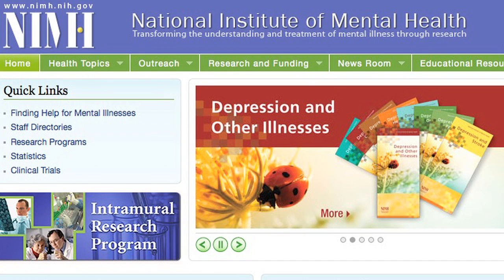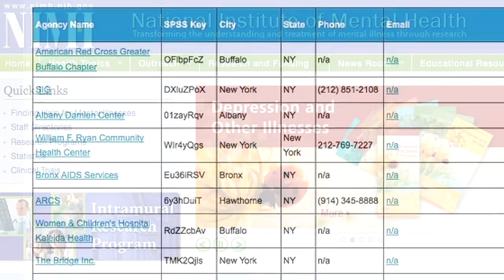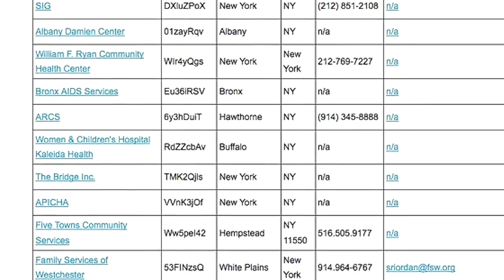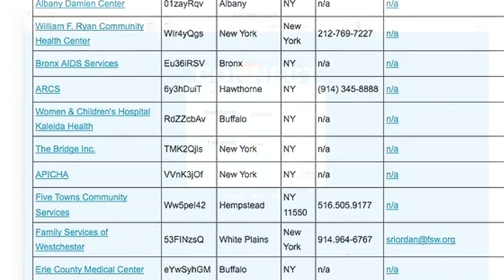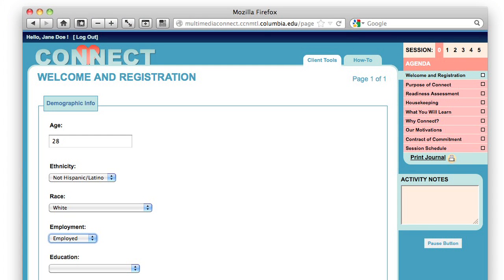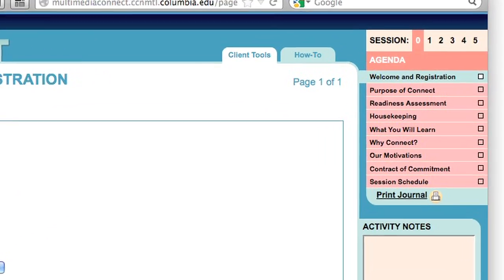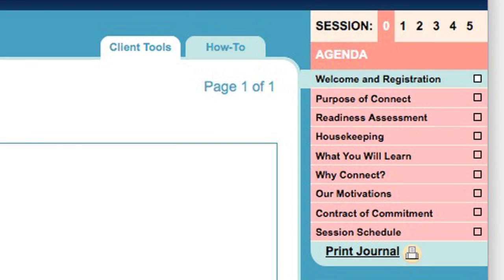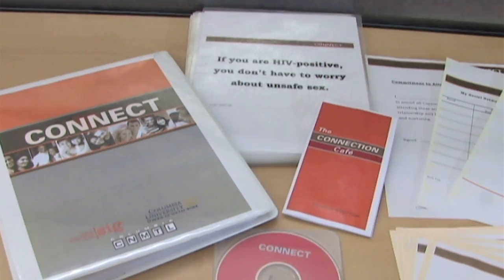Multimedia Connect was part of a National Institute of Mental Health study at 80 agencies in New York State between 2007 and 2012. The study tested whether an online multimedia-supported version of the Connect intervention would be easier for community-based organizations to adopt than traditional paper-based interventions.